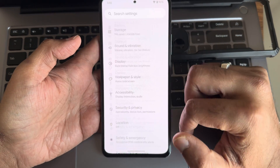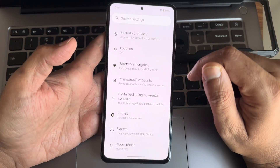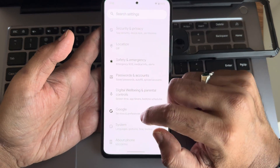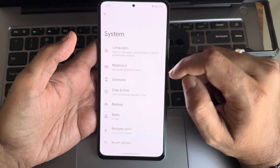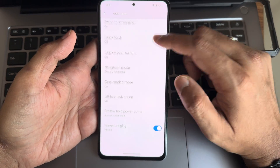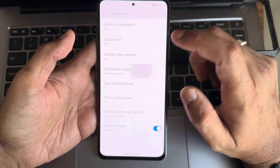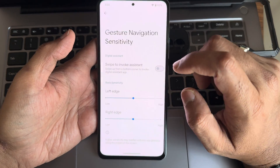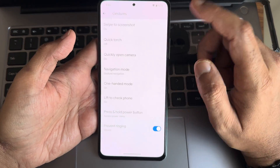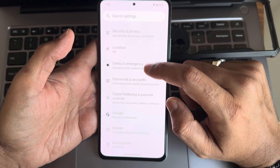Now moving into settings — the smoothness here is next level. Once you start using it you will definitely feel it. Under system gestures you get all gesture options: swipe to screenshot, navigation mode, gesture navigation — it's simple, it's kind of an excellent experience.